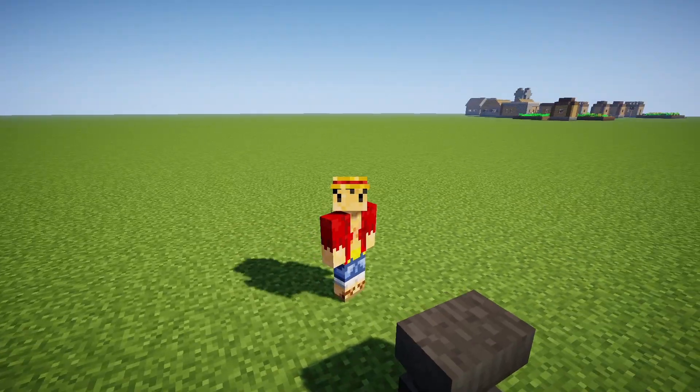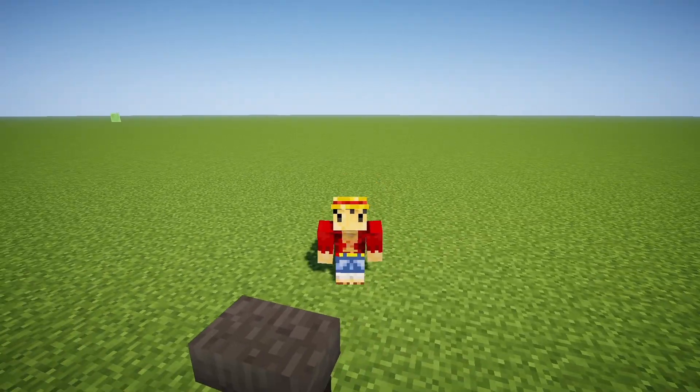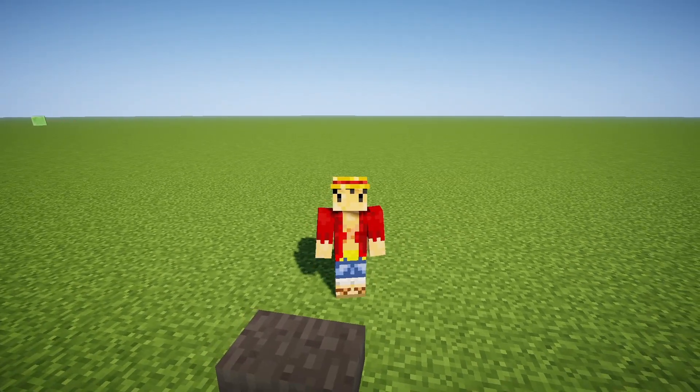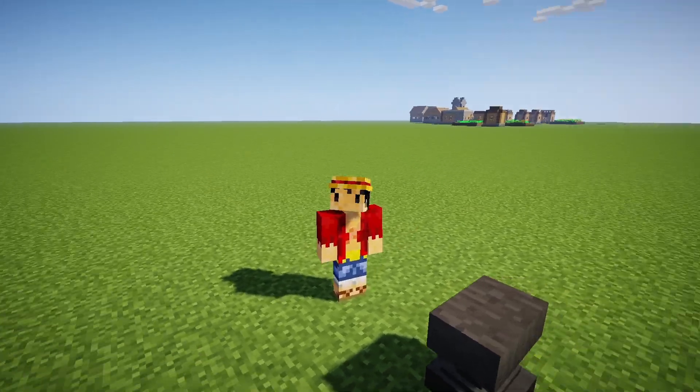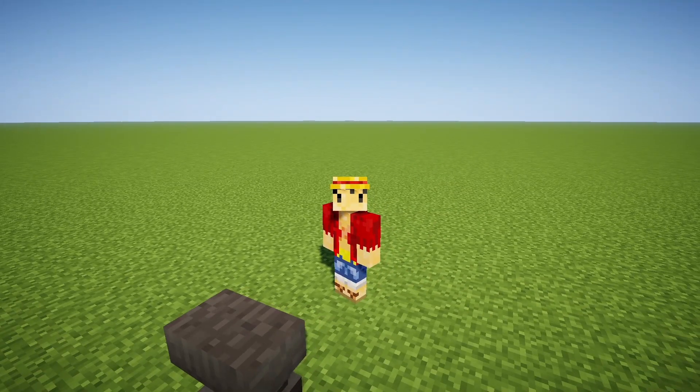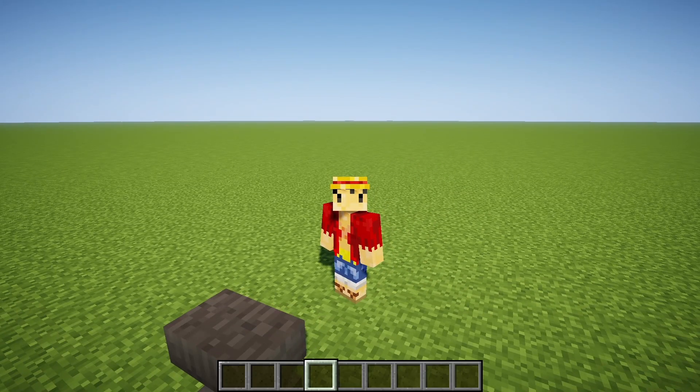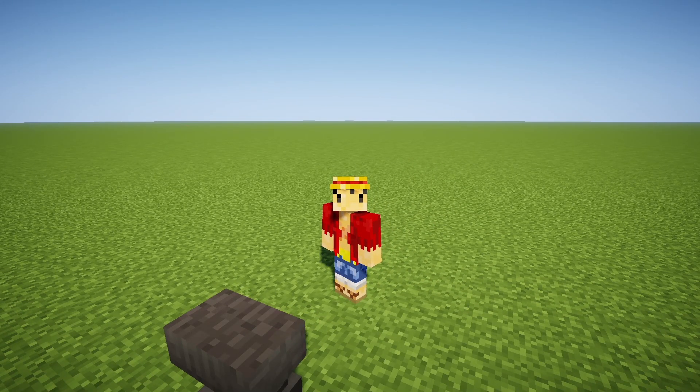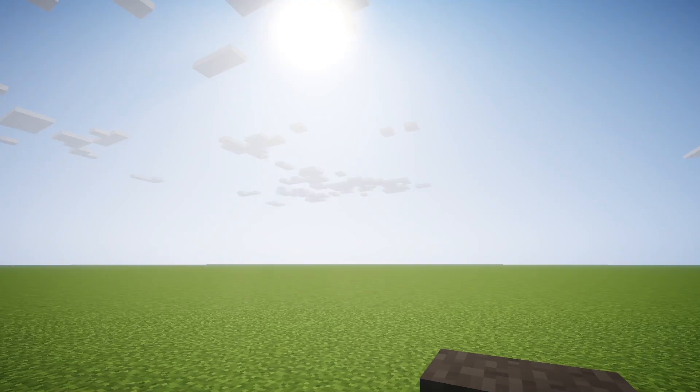Hello everyone, today we are going to look at the Visual Enchantments Texture Pack. This pack requires Optifine or Sodium Fabric to work.